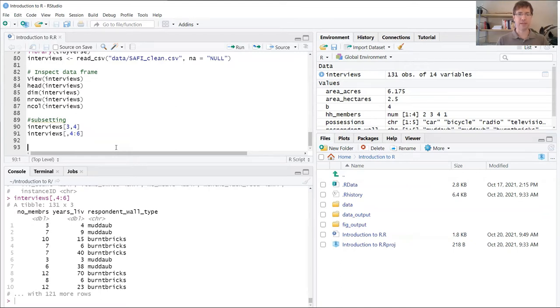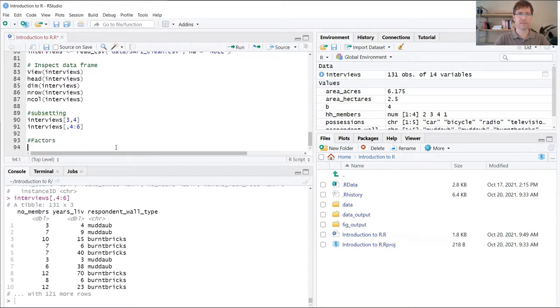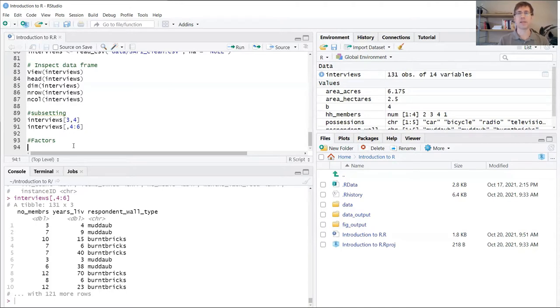Now let's move on to factors. We're going to begin by creating a new section. Factors are another common data type used in R and these are used to store categorical variables.